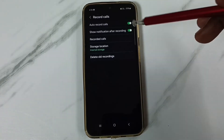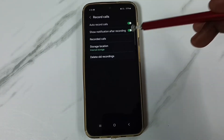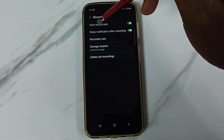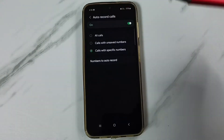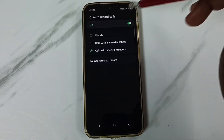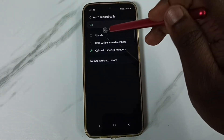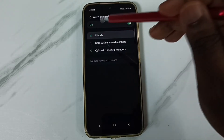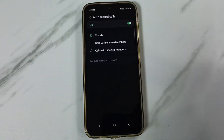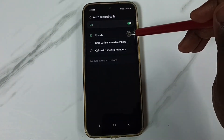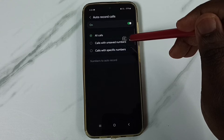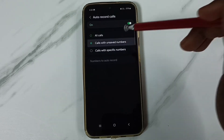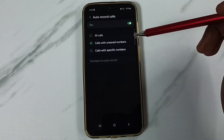Let me check other options available in this auto call recording. Tap on auto record calls. So here we can record all calls. If you want to record all calls, you have to select this first option. If you want to record only calls from unsaved numbers, then select this second option.